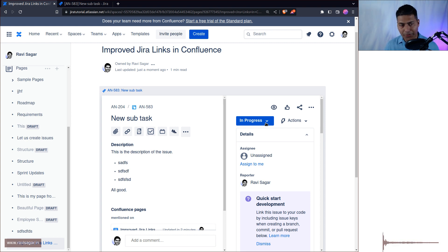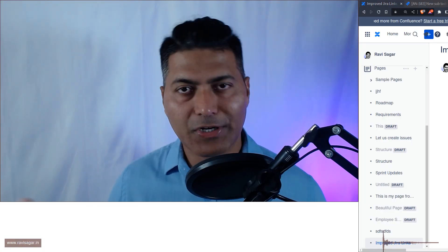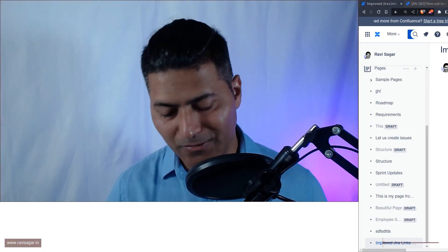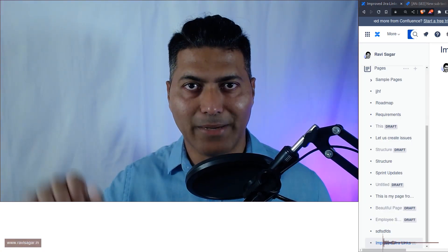So that is all I wanted to talk about in this video. I hope you enjoyed watching this video and you learned something new. Thank you very much. Bye bye.